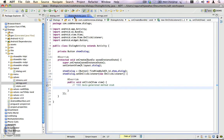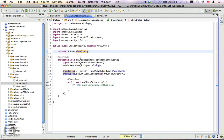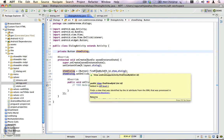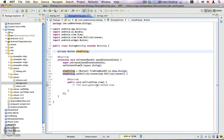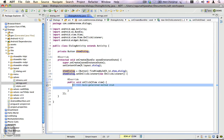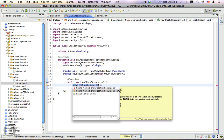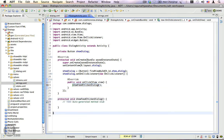Moving to the DialogActivity.java, you can see I have already declared a reference variable for the button and obtained a reference to it using the findViewById method. We also have a click listener. In this method, I'm going to write some code which will show the dialog — showFeedChickenDialog. Let's go ahead and create this method.